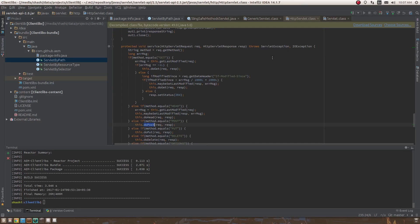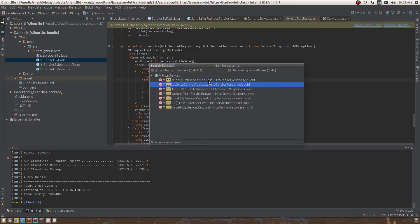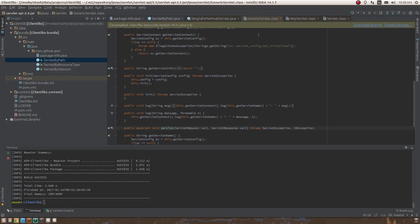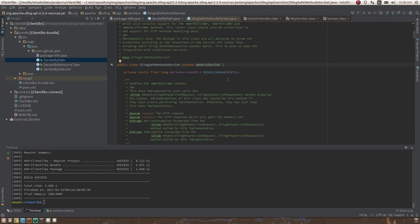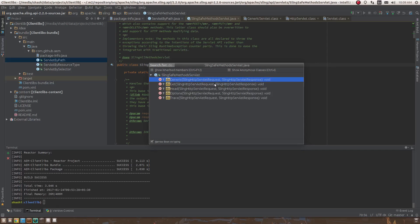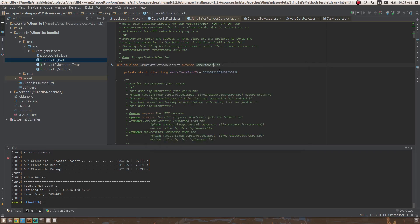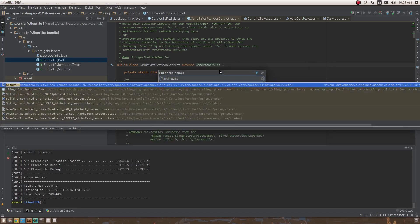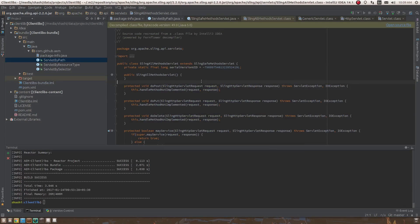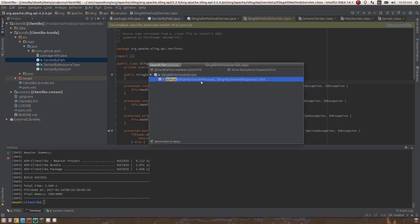doGet, doHead, doPost — all of these methods are in HttpServlet but not in GenericServlet, because they are specific to HTTP. Sling servlets also work on HTTP, which is why they also have doGet, doPost, etc. SlingSafeMethodsServlet has doGet but not doPost. If you want to define a POST servlet, you extend SlingAllMethodsServlet, which includes doPost.